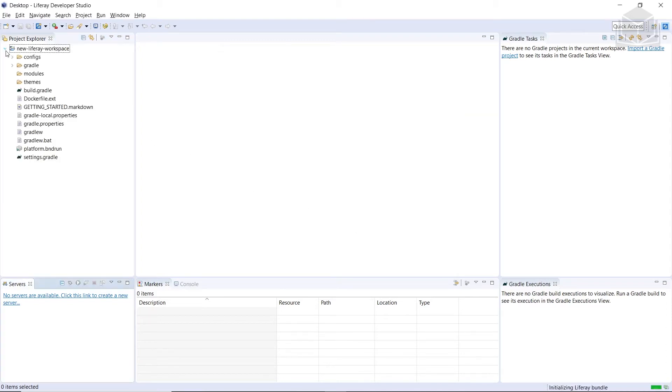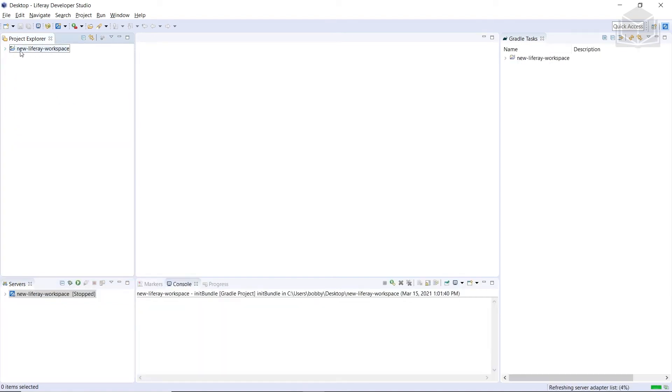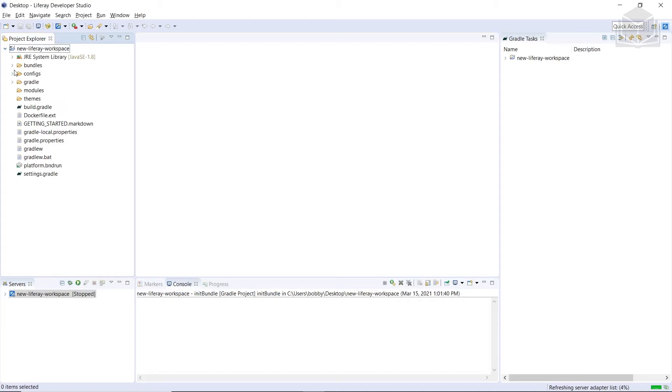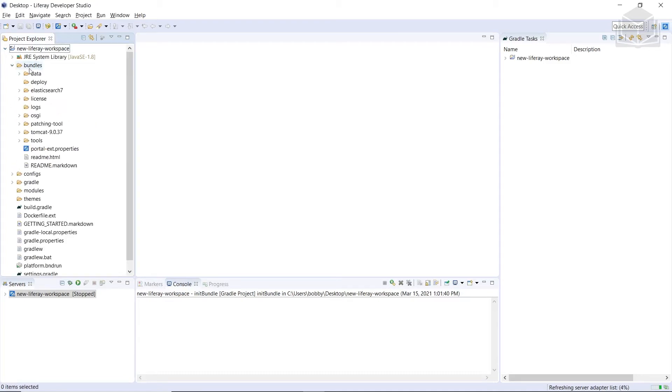So after the instance is created, we'll see this directory over here. And we can actually expand it. We'll notice that we also have a bundles folder here. If you expand it, you'll notice that it is very similar to a typical Liferay Home. Also notice that in the Servers pane down here, we have a reference to a server that's in a stopped state.